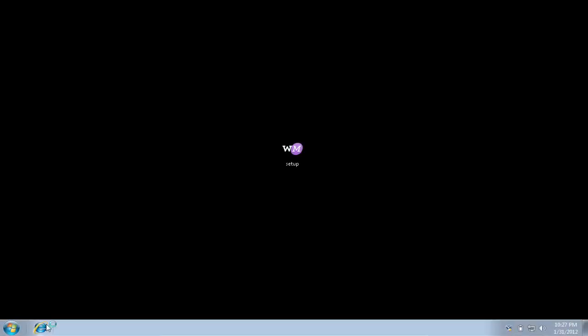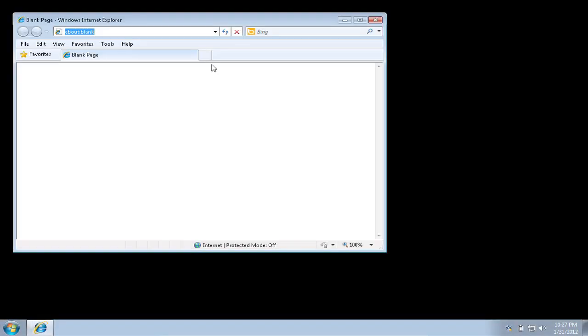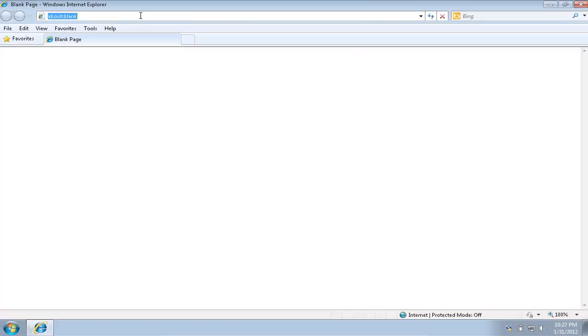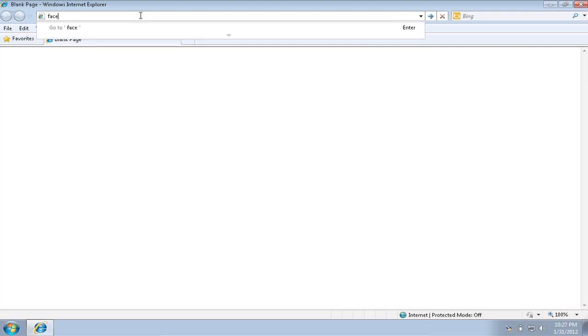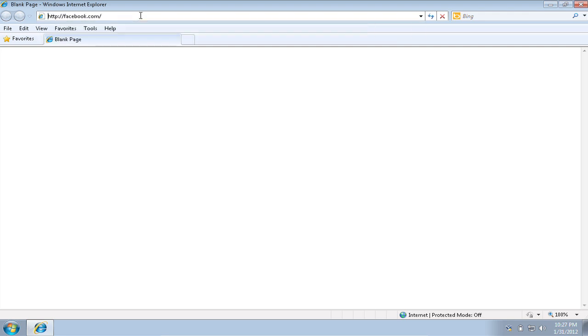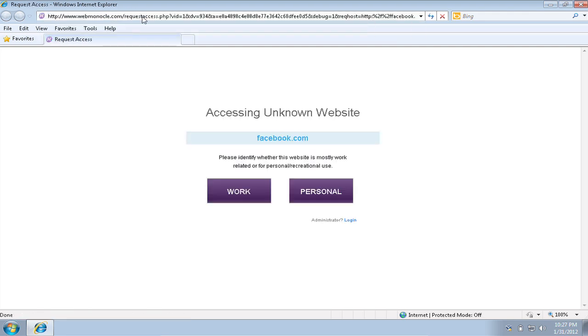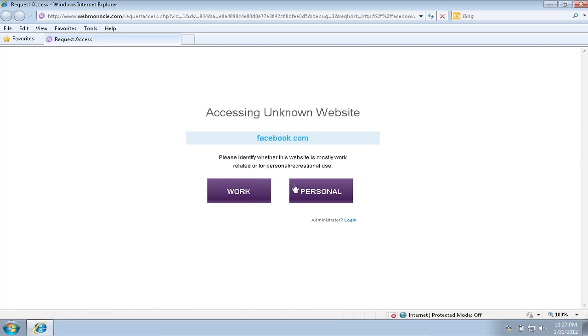Once the computer is restarted, WebMonocle begins working immediately. As soon as you open any website, a simple choice is given – work or personal. Every employee has to make their own unique selection.